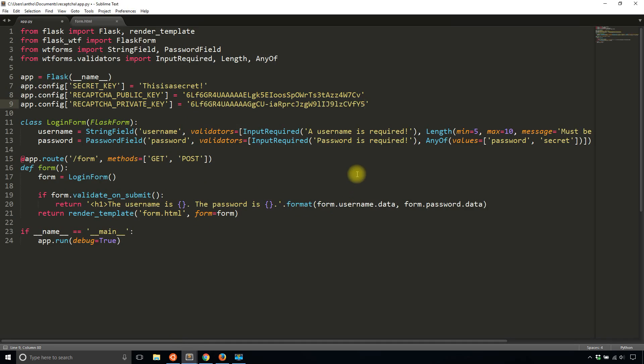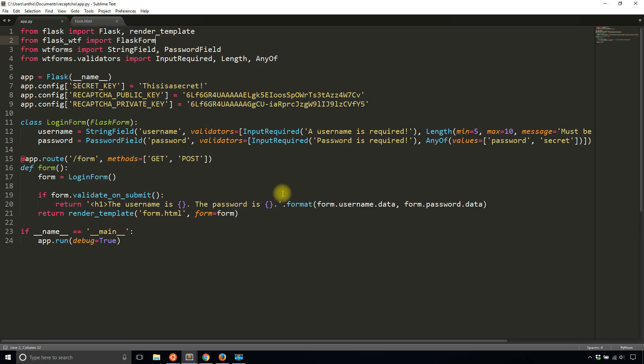So once you have the two keys set, then you just have to add it to the form. So first, you need to import the reCAPTCHA field. And instead of importing it from WTForms, you're going to import it from Flask WTF.